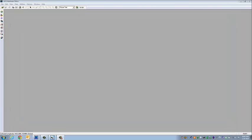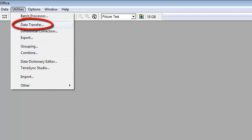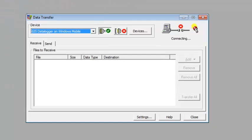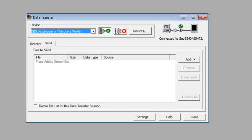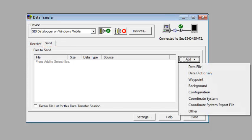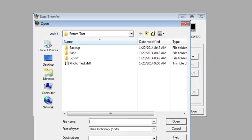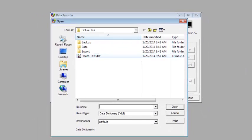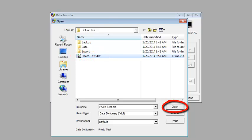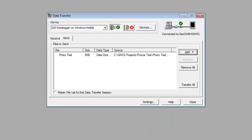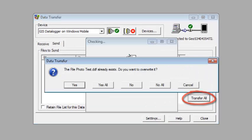Now that we've finished editing the data dictionary, we're going to go to utilities and select data transfer. We're going to send this over to my geo. I'm going to click on the send tab, click on add, and choose data dictionary. My photo test.ddf appears in the list. I'll select it, click on open, and then finally transfer all.